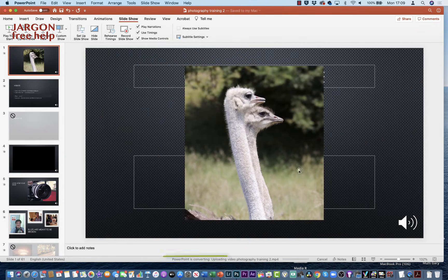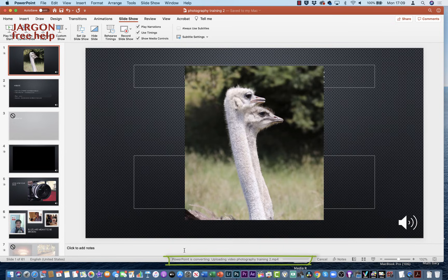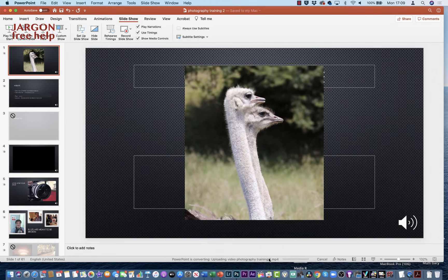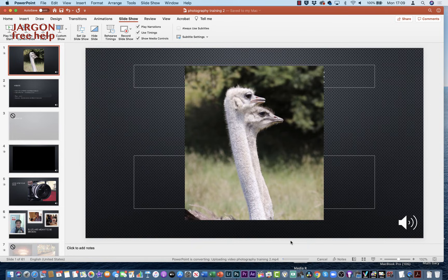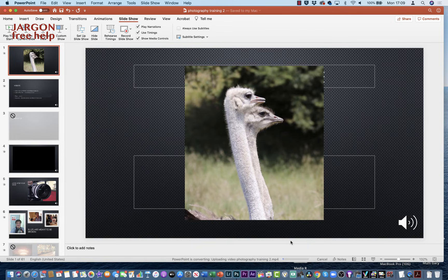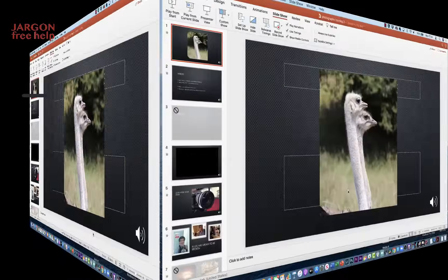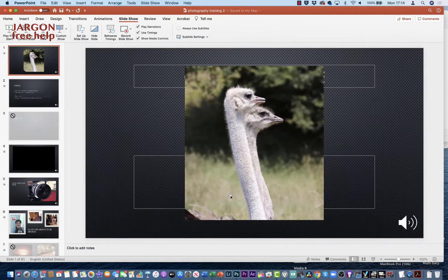And you'll see down at the bottom here it says 'PowerPoint is converting video Photography Training to MP4,' and you'll see this progress bar move across here. We're just going to have to wait for that to happen, so we're just going to shoot forward in time and see what the video looks like. So that took quite a few minutes to finish.